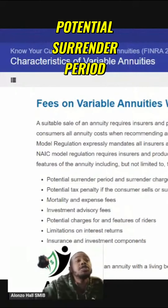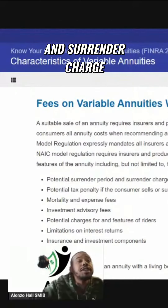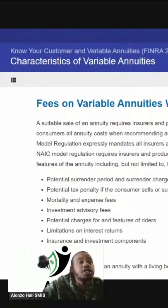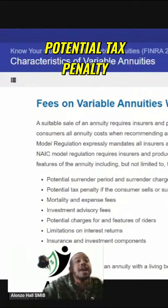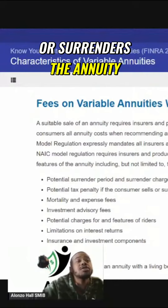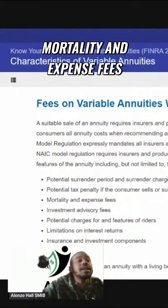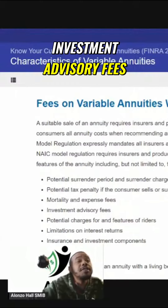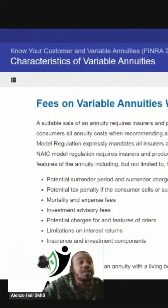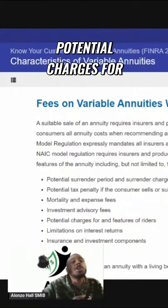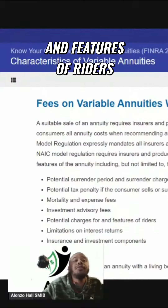Potential surrender period and surrender charge. Potential tax penalty if the consumer sells or surrenders the annuity. Mortality and expense fees. Investment advisory fees. Potential charges for and features of riders.